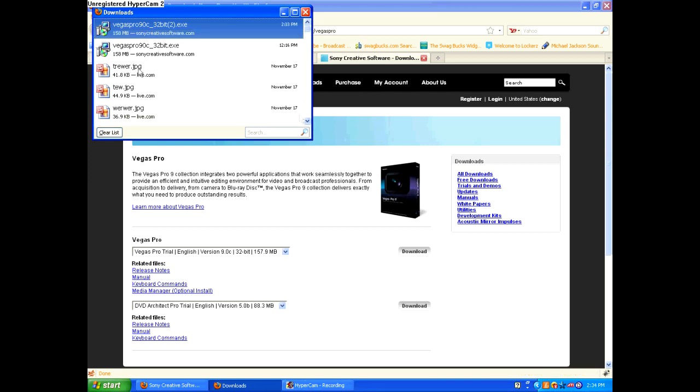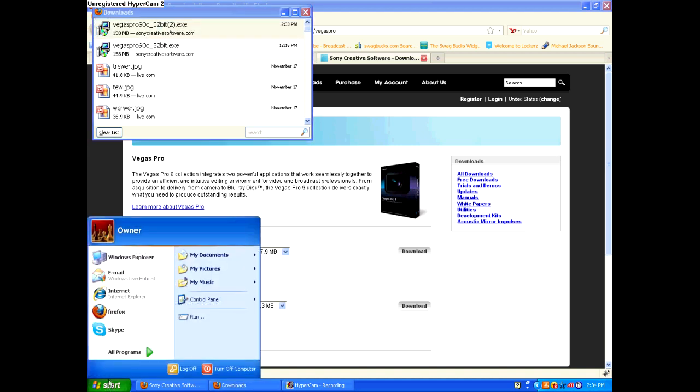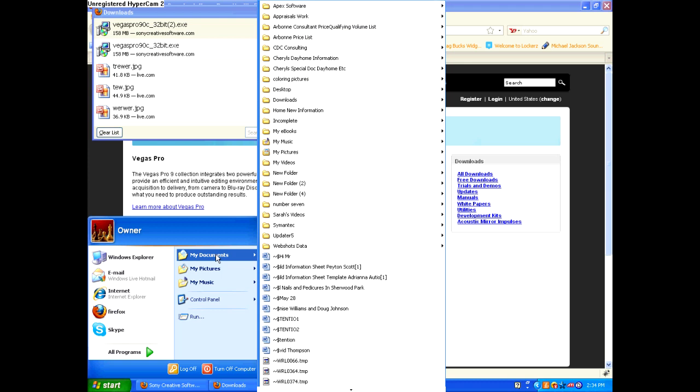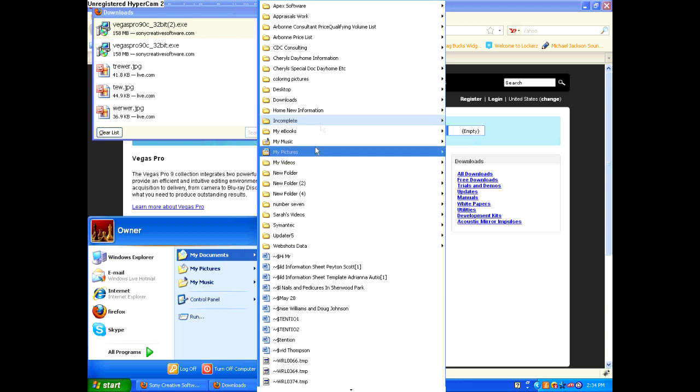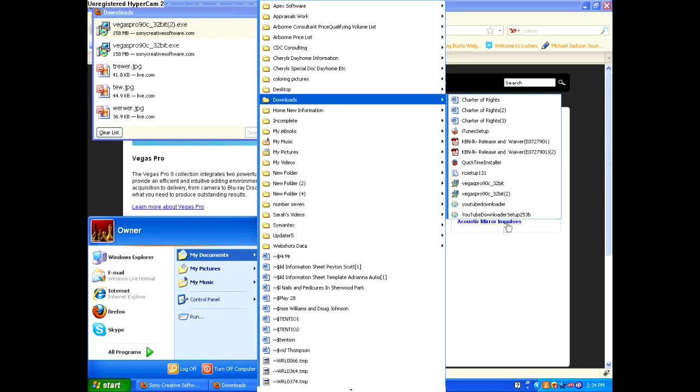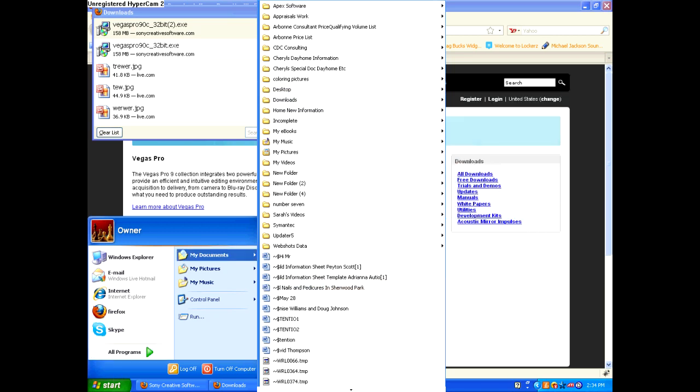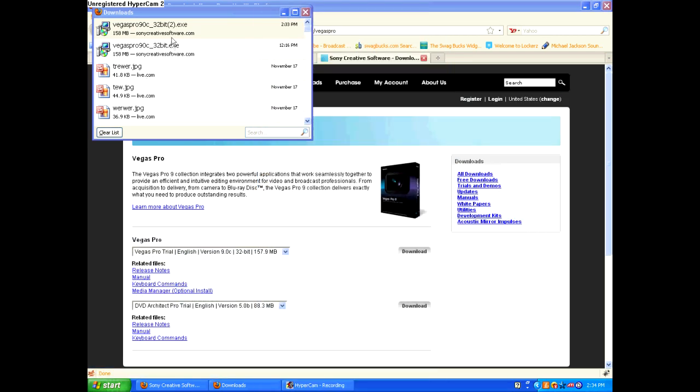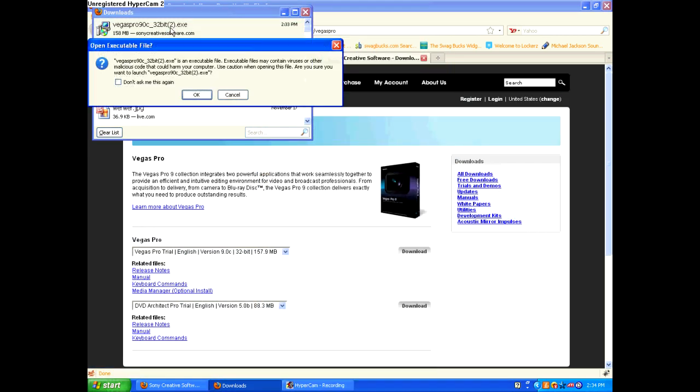OK, it's done downloading, so what you do, if you have Firefox, double click that. Or if you don't have Firefox, go to my documents, downloads, right there. So I'm going to open it up.